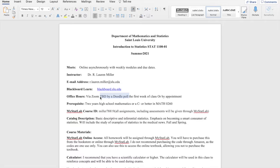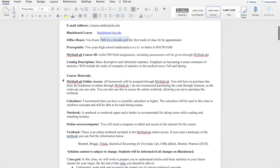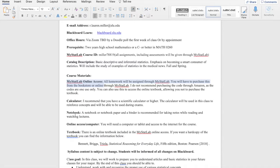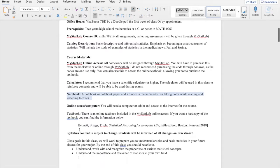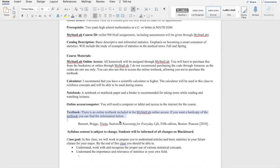For this class, you're going to need MyStatLab online access, a calculator, and a notebook. I definitely recommend taking notes while you're watching the lectures. You do not need to buy the physical textbook as MyMathLab comes with an online e-textbook.